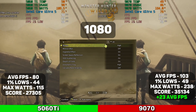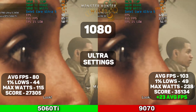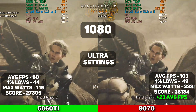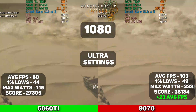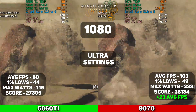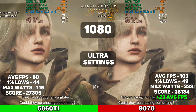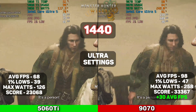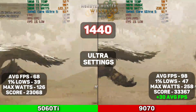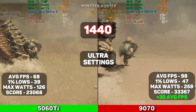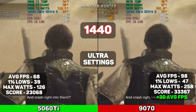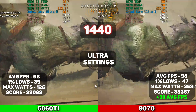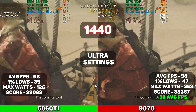The next game on our list is Monster Hunter Wilds at 1080p on ultra settings. The 5060 Ti averaged 80 FPS, with 1% lows at 44, max wattage at 115, and a score of 27,305. The 9070 averaged 103 FPS, 1% lows at 49, max wattage at 238 — over double the 5060 Ti — and a score of 35,134, giving it a 23 average FPS increase. At 1440p on ultra settings, the 5060 Ti averaged 68 FPS, 1% lows at 39, max wattage at 126, and a score of 23,068. The 9070 averaged 98 FPS, 1% lows at 47, max wattage at 258, and a score of 33,367, with a 30 average FPS increase. This game was super beautiful.